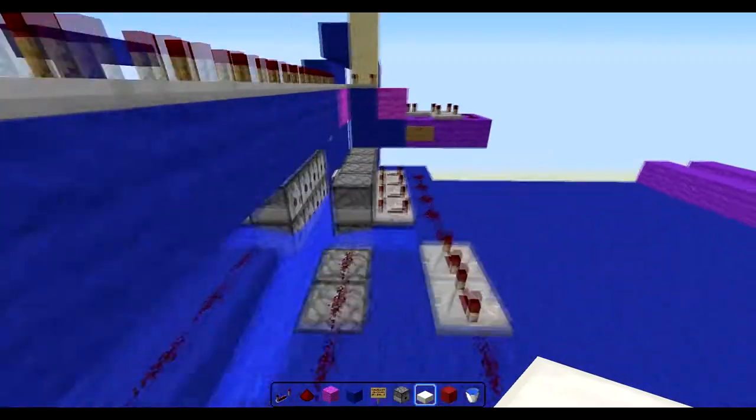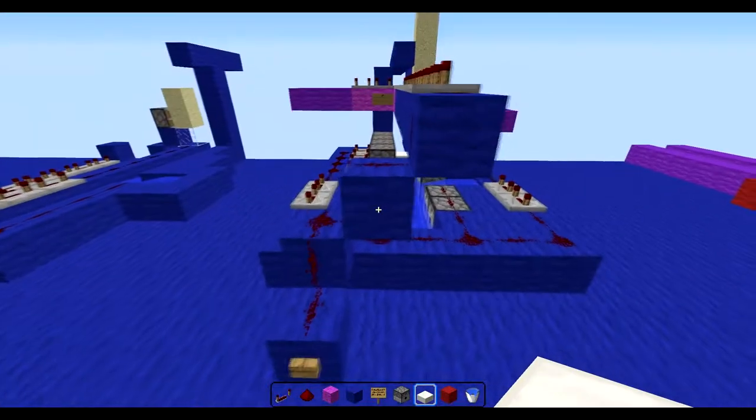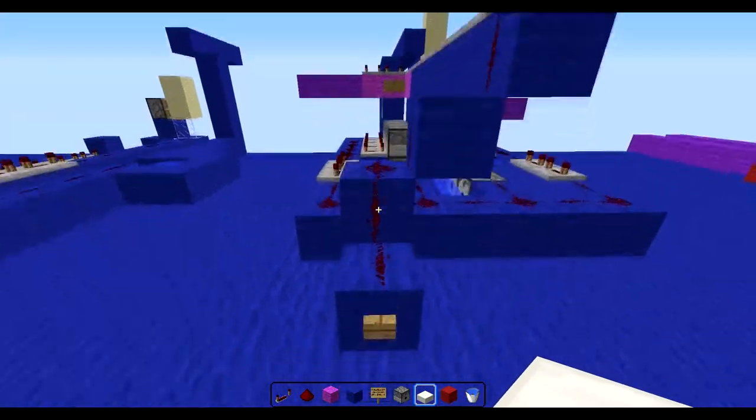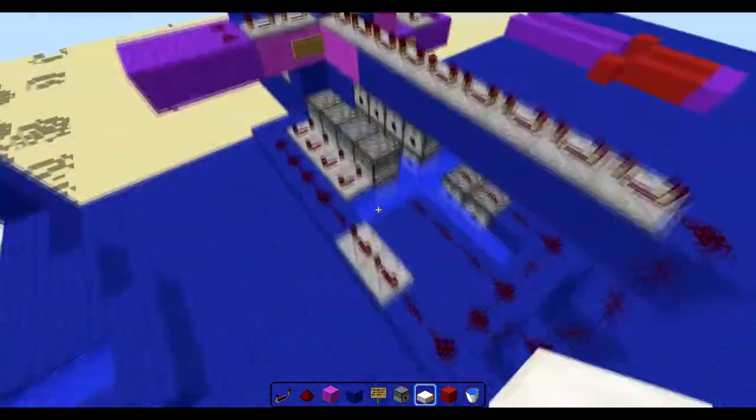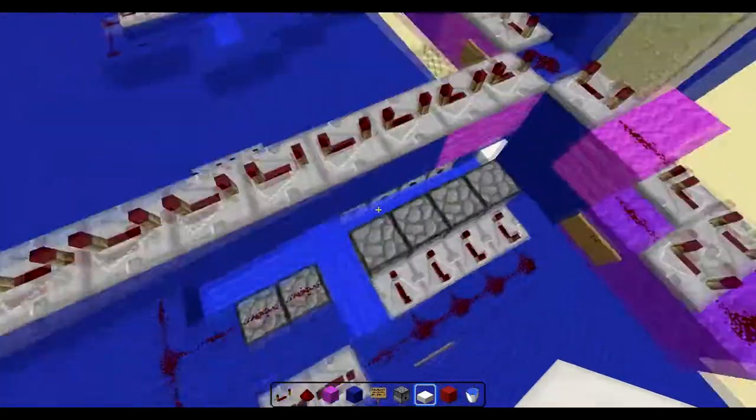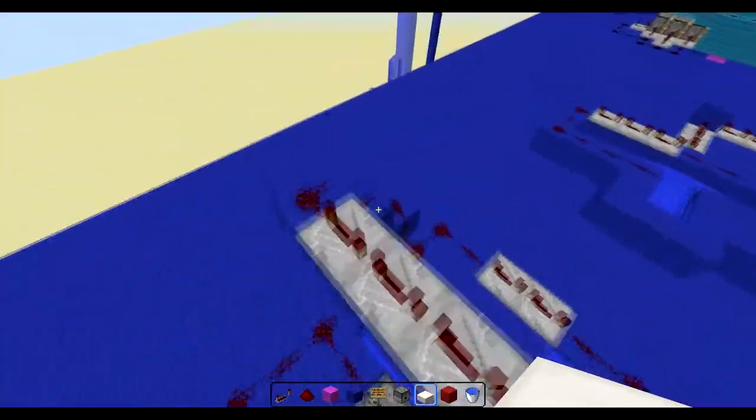What's up guys, today I'm going to be bringing you a nice little tutorial on how to build this awesome TNT booster cannon, which it's been a while making.